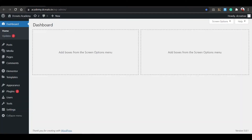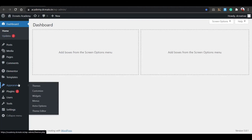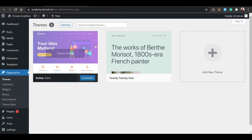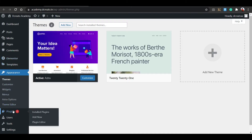First, click on Appearance. You can see I'm just using the Astra theme. You can use any theme of your choice - this is not dependent on the theme. It is dependent on the CSS you use. So don't worry about the theme.